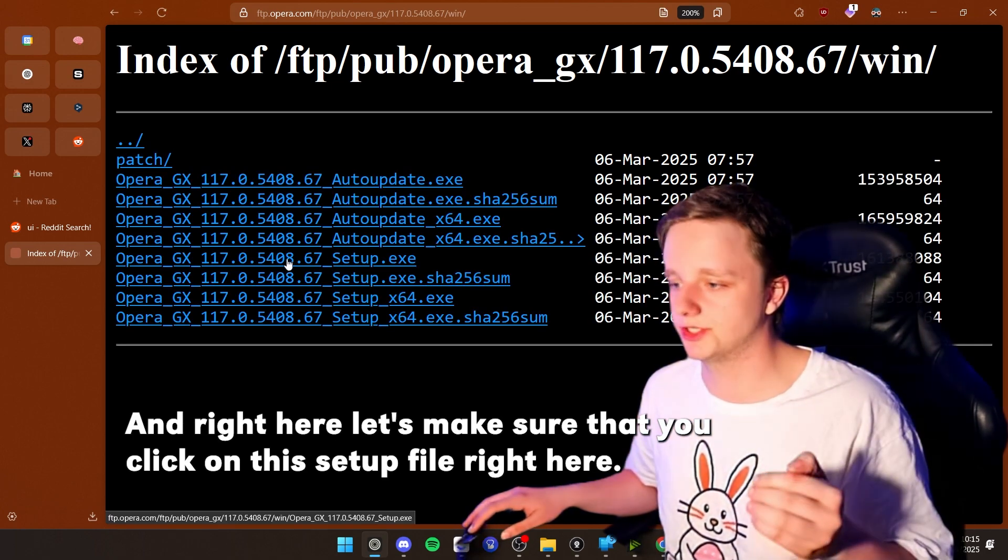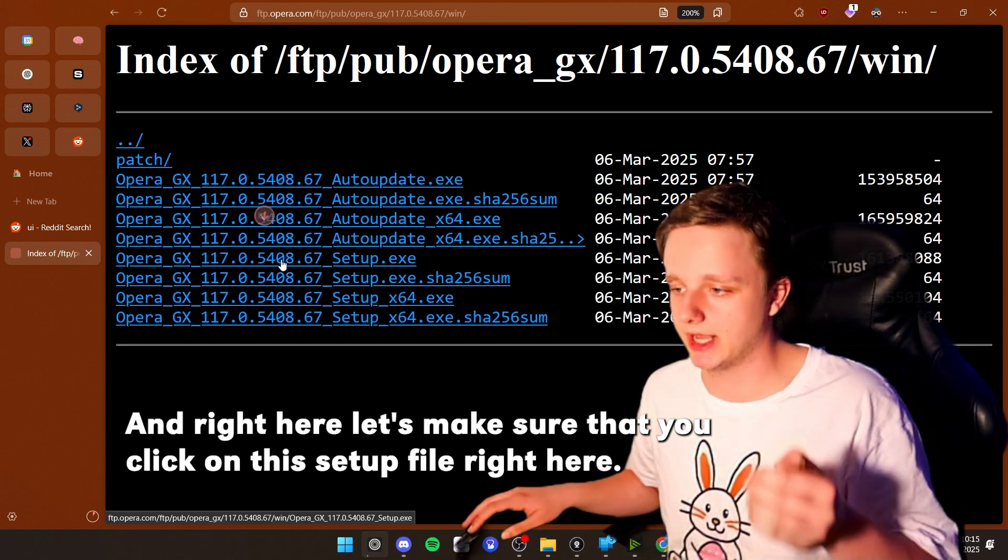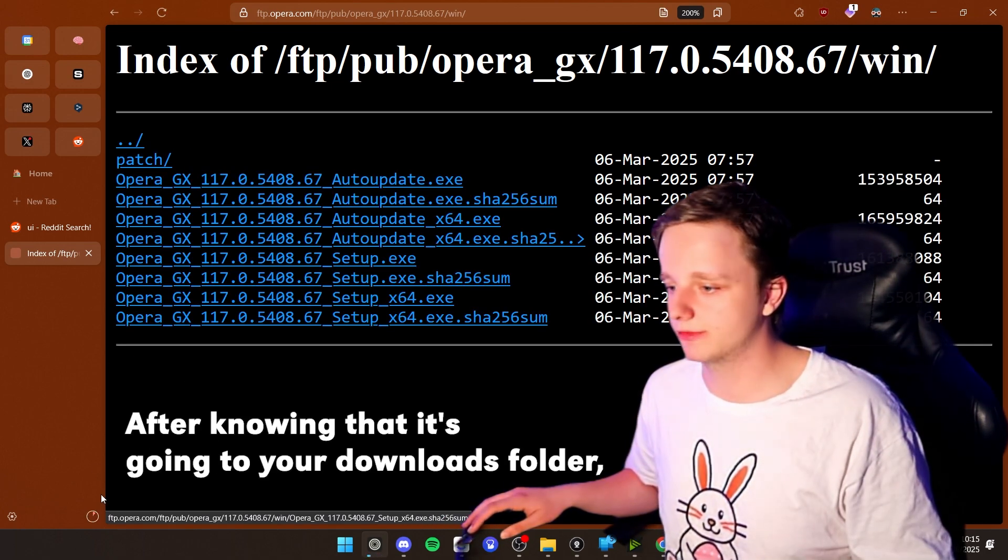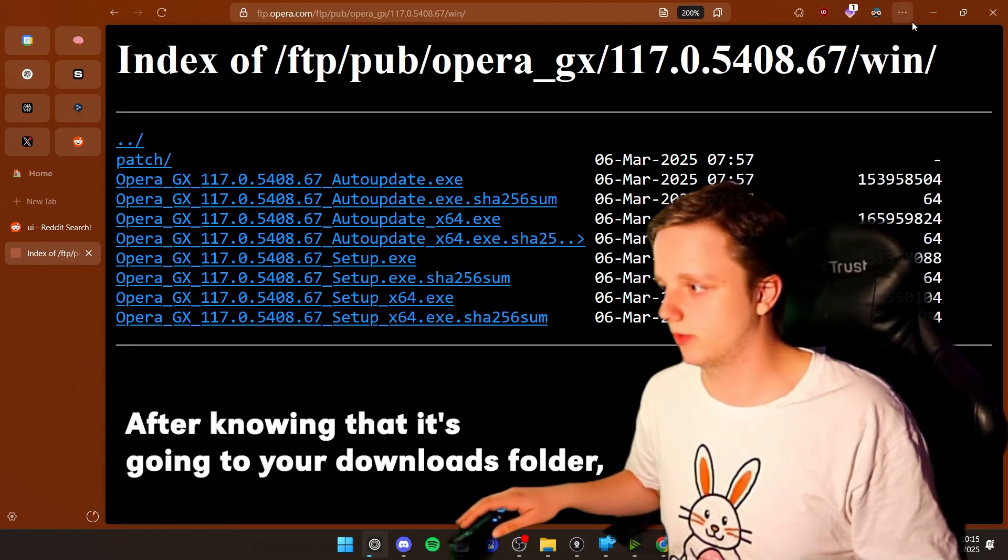You'll have to click on Windows if you're on Windows and Mac if you're on Mac. So let's go to Windows. And right here, let's make sure that you click on this setup file right here. After doing that, it's going to your downloads folder.